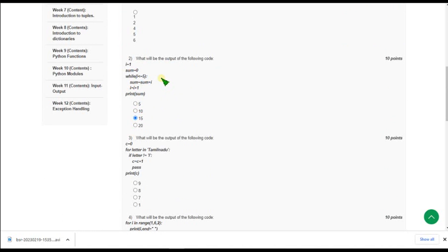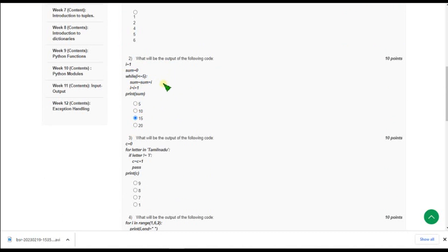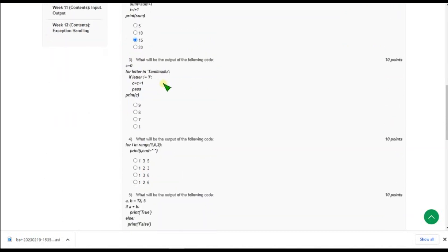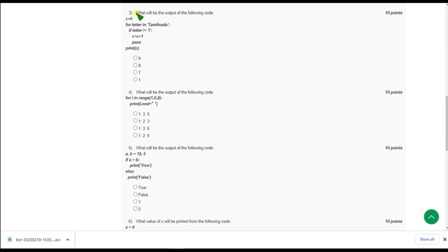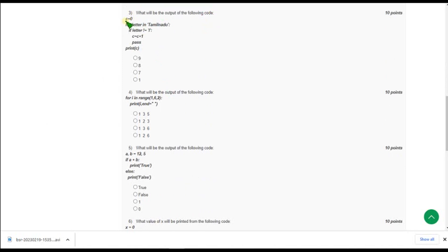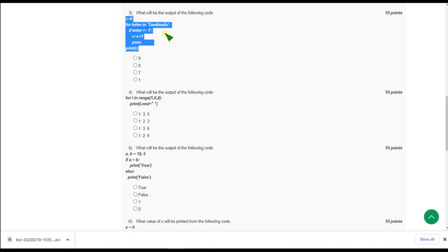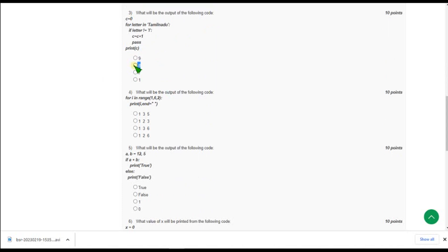And moving on to the third one, what will be the output of the following code? So they have given a code and they are asking the output of the following code. So for third question the correct answer is option 2 that is answer 8.